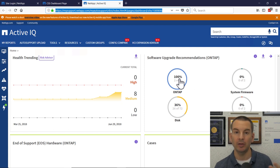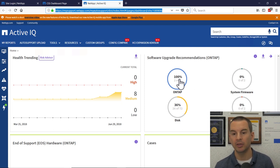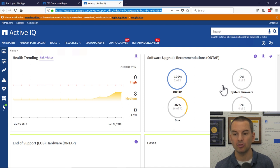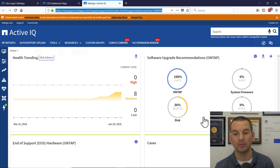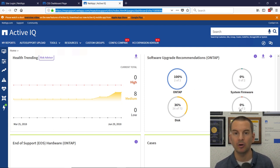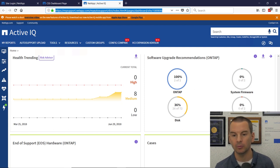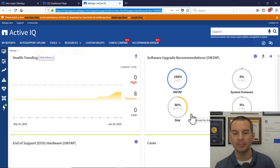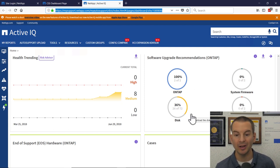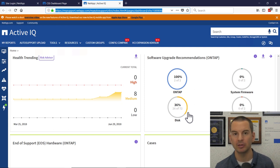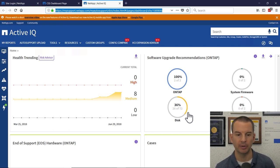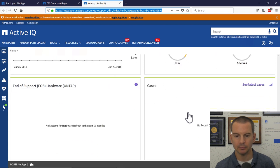It's not just the ONTAP operating system that you're going to get reports on here. Also, the system firmware, disk firmware, and your disk shelves as well. If they're not running the latest software, that will be reported here. And you can also click on it to get more information about what the recommended version is that you should upgrade to.